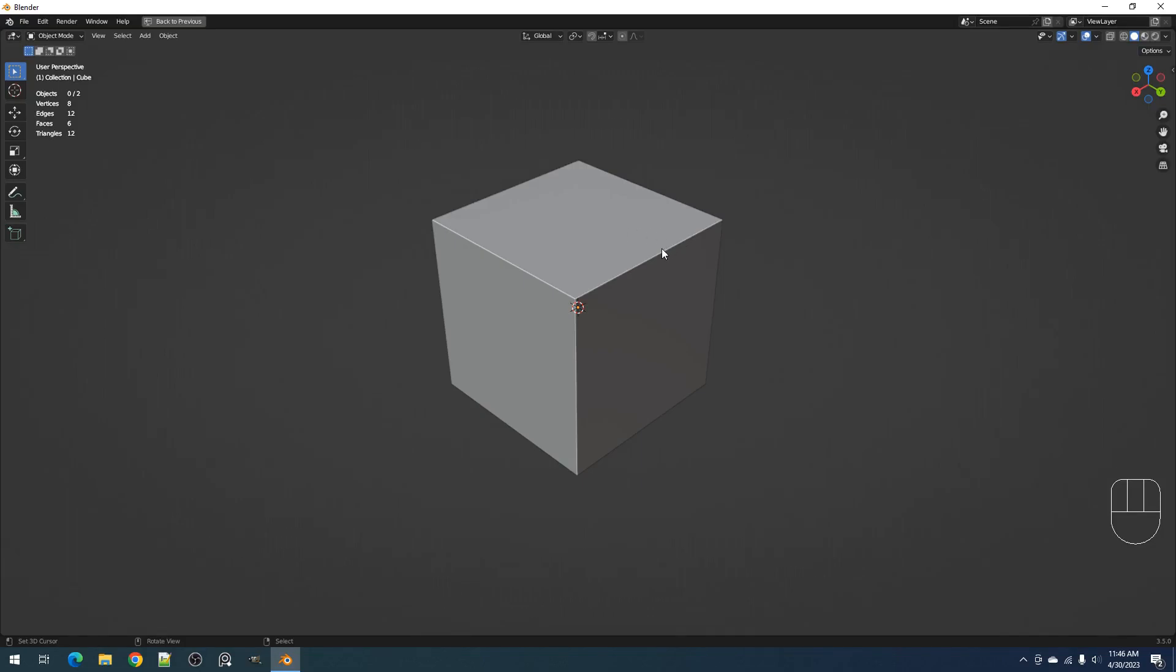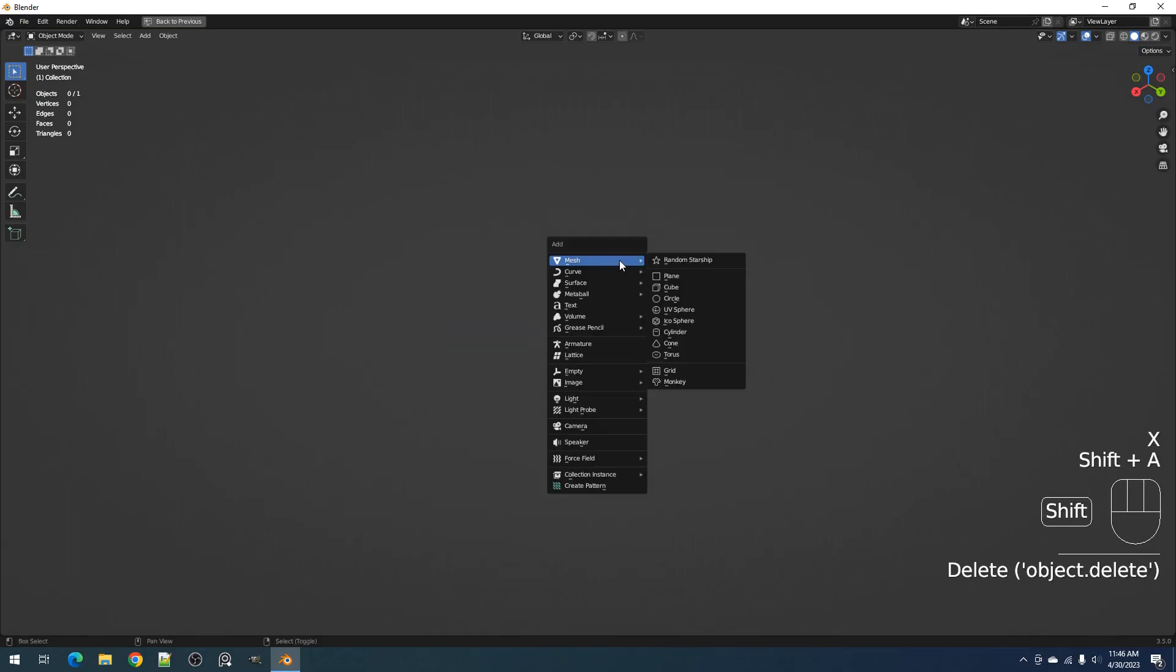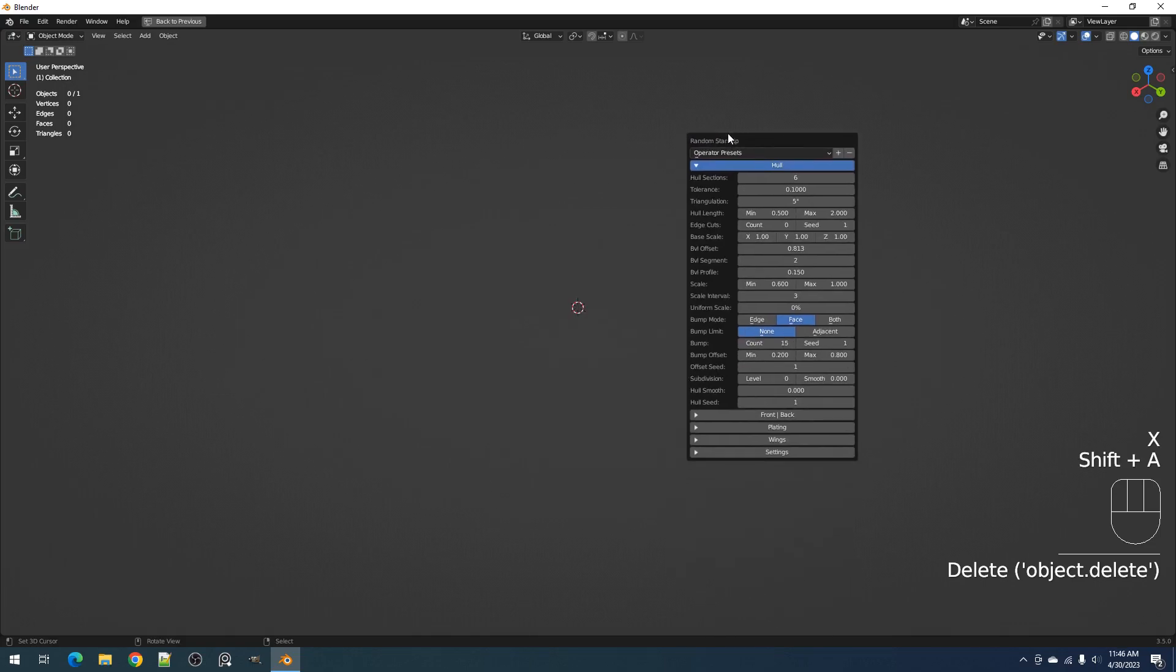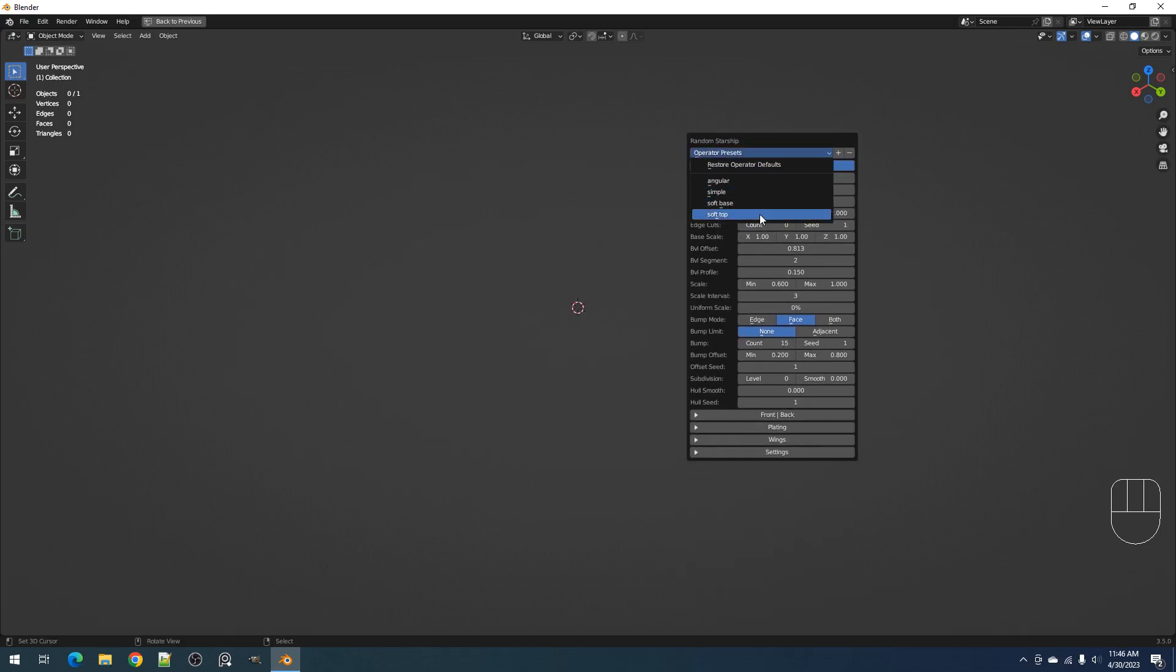Hello everyone, this is Blendergapi. In this video, I'm going to show you how to install or place the presets folder for the random Starship add-on in the correct location.